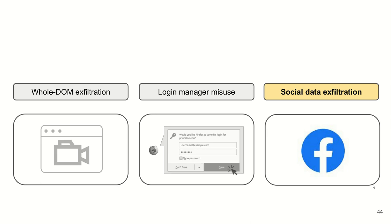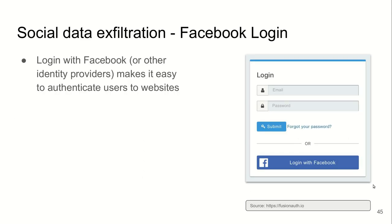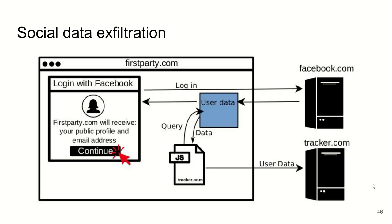The last attack that I'm going to talk about is exploitation of social data. Many websites offer login with Facebook or other identity providers, such as Google or now Apple, and this makes it easy to authenticate users into your website.